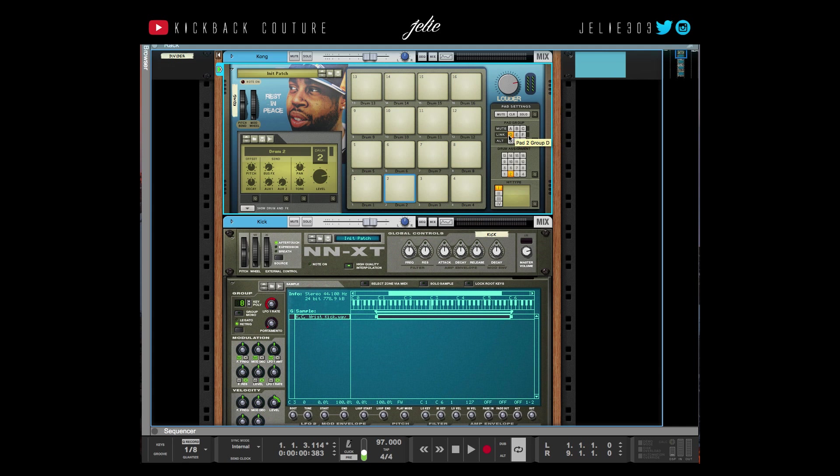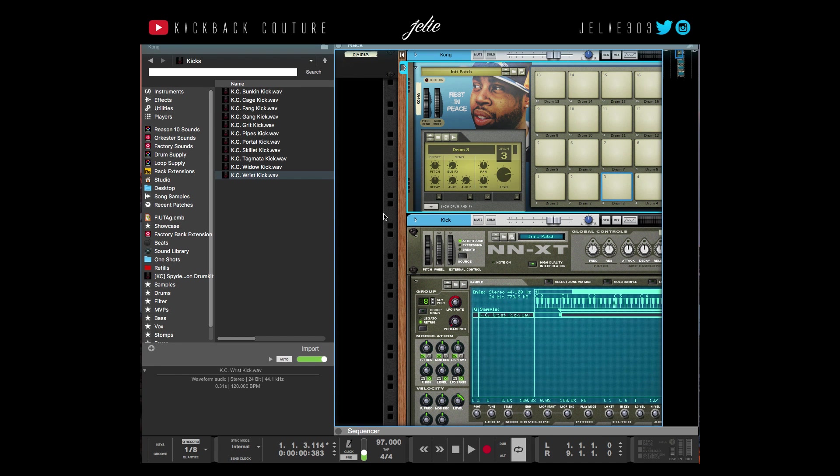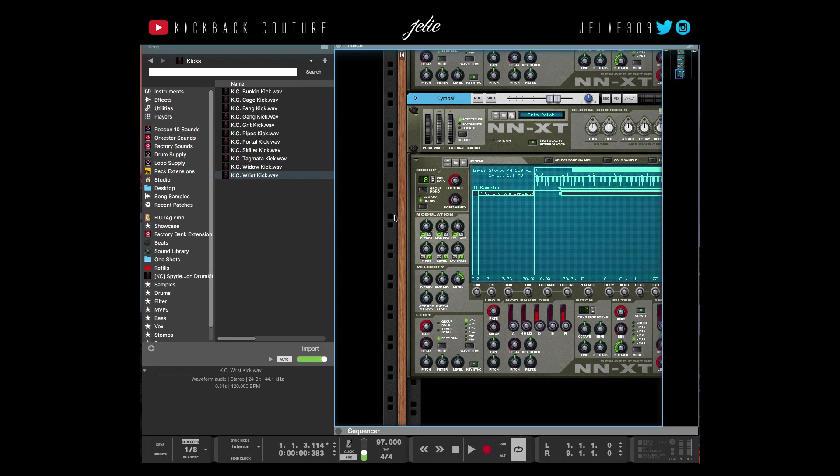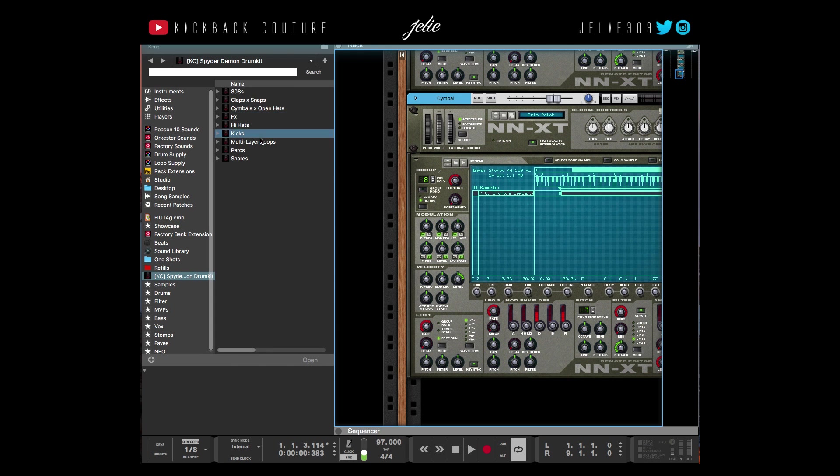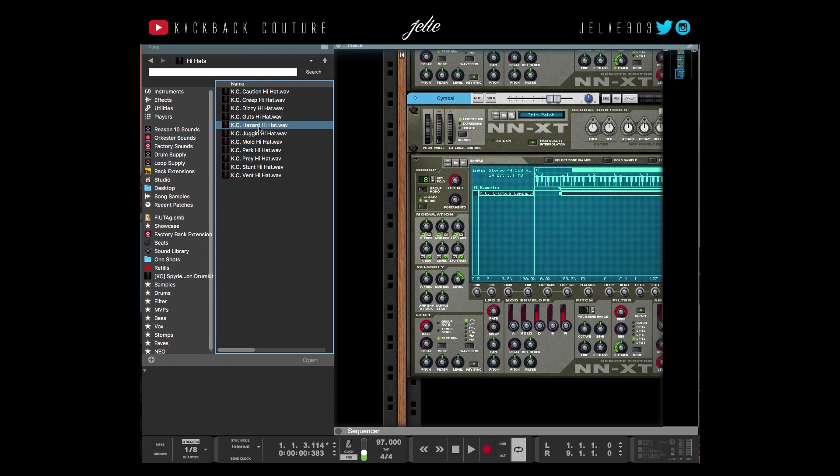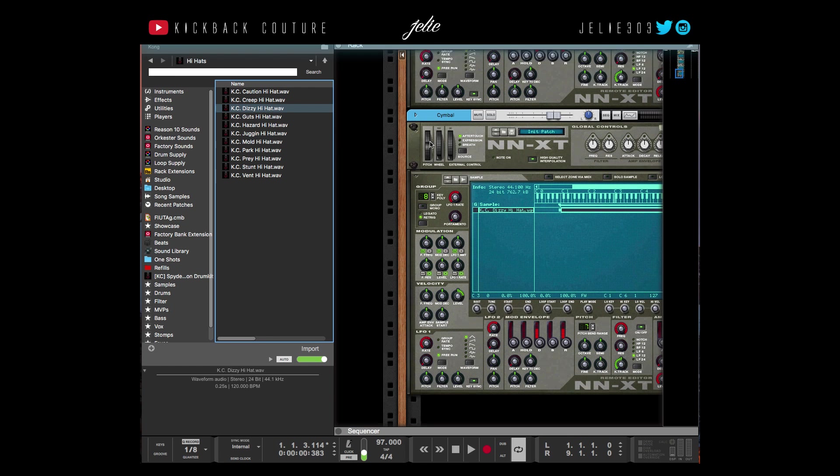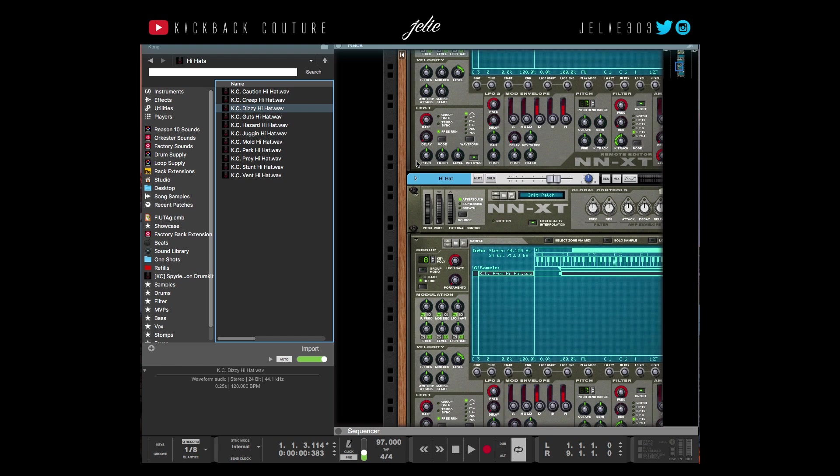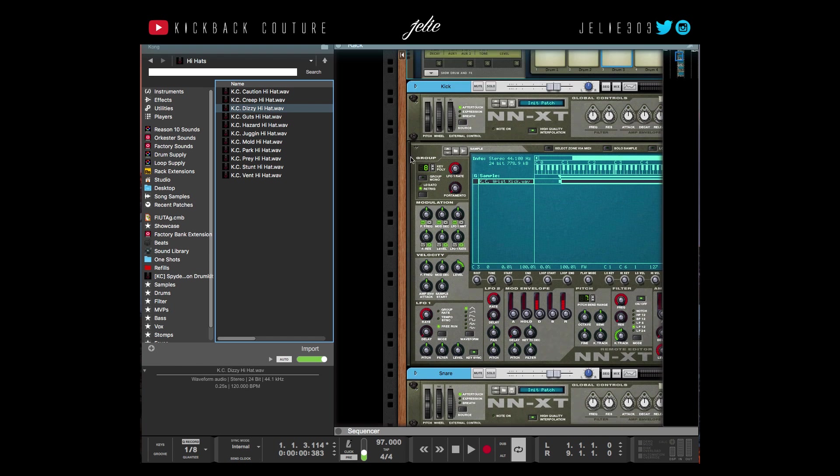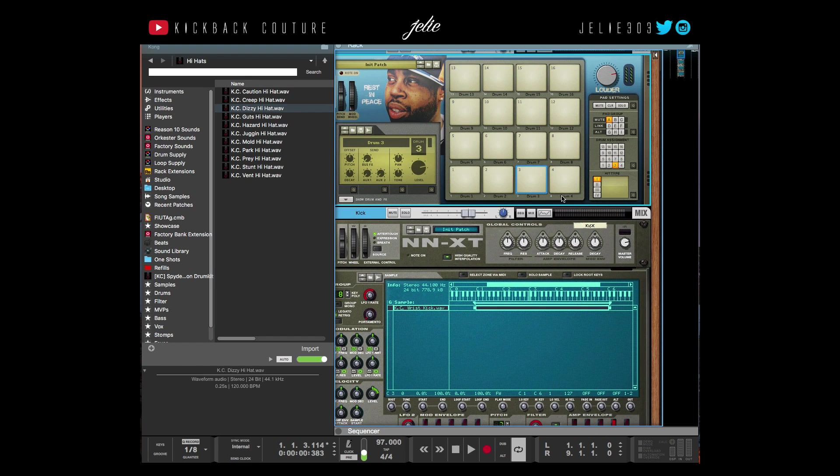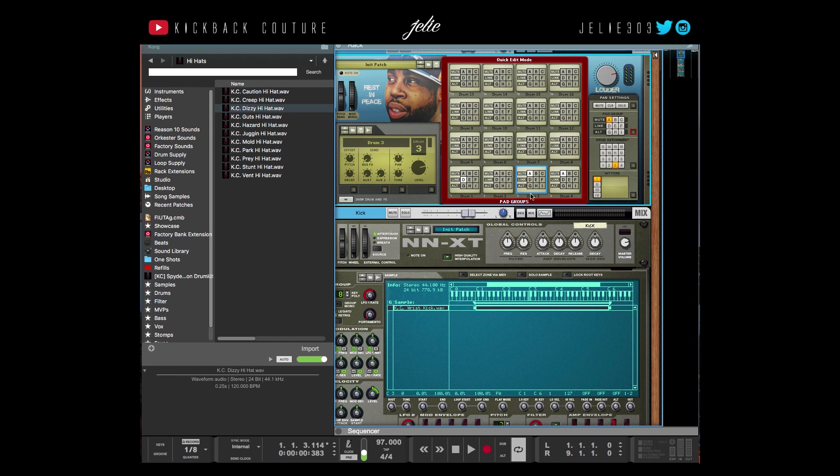And then you have the alt group, which means if you have two different drum sounds like two snares or two hi-hats even, we could use that example. So I'm going to change this down here to another hi-hat and show you what the alt group is.